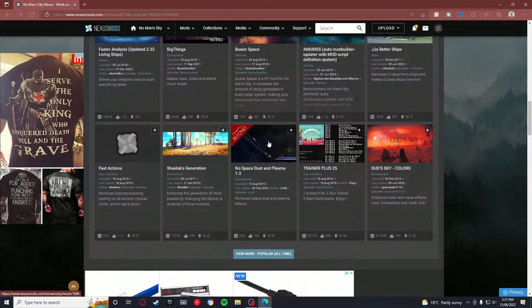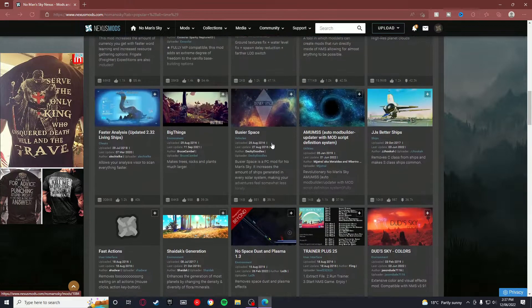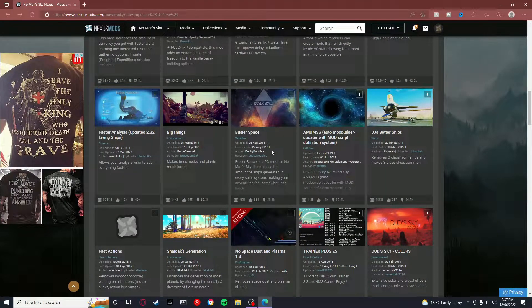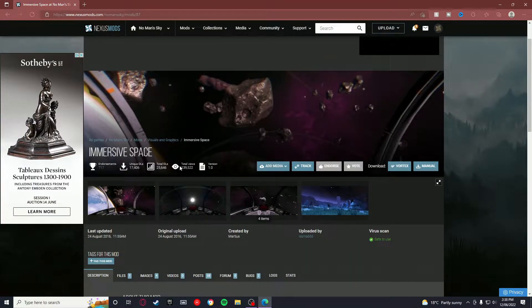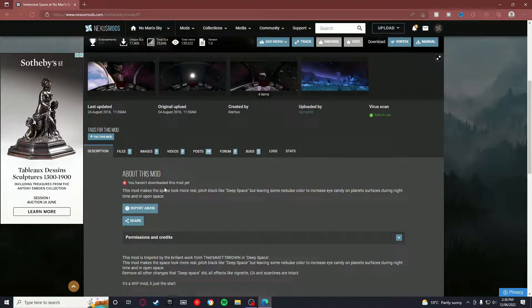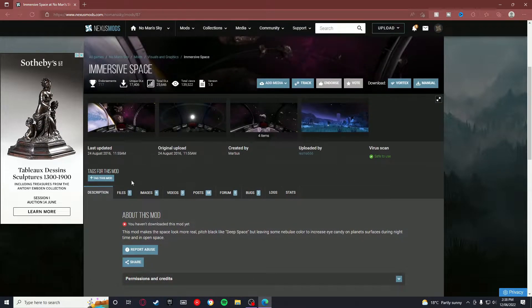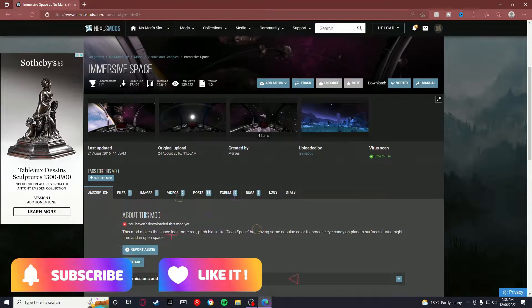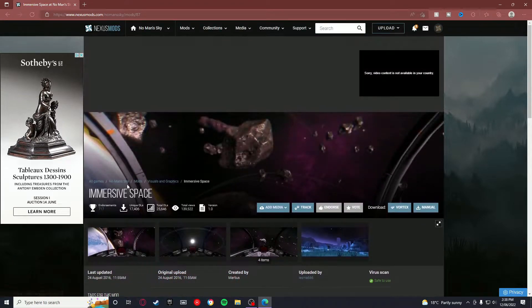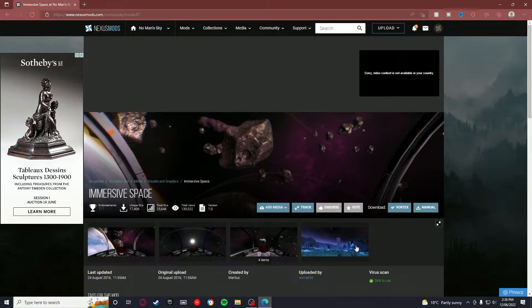See, this mod looks quite interesting. It's Immersive Space, and just makes space look more real. It was last updated a long time ago, but I've got a feeling because it's part of space, maybe he hasn't needed to update it for a long time. That's what I'm hoping.